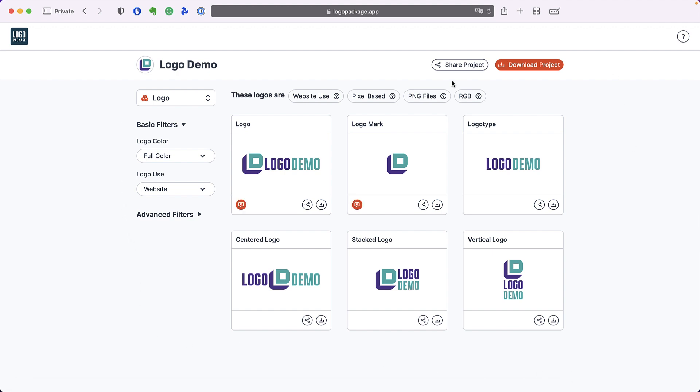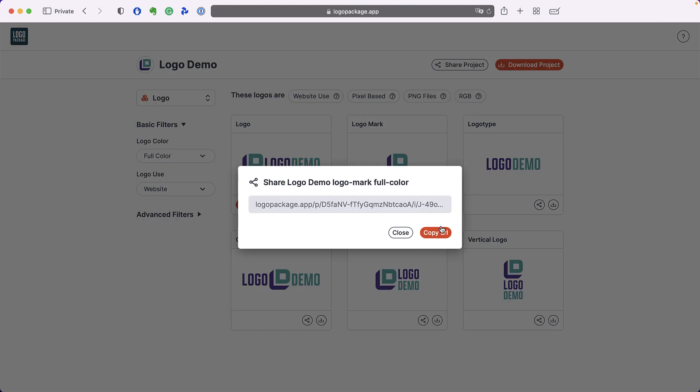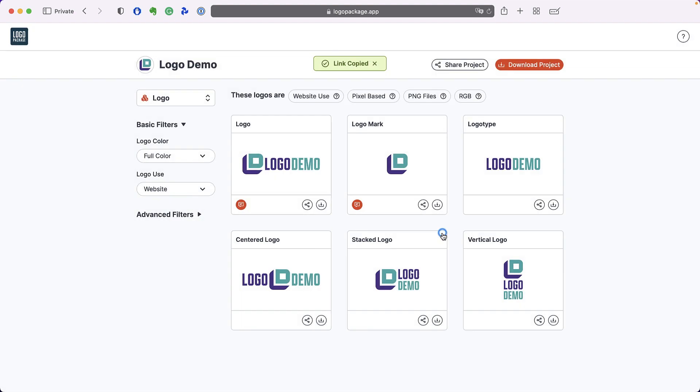If you do not want to share your entire project and instead would like just to share a single logo, you can go to the share icon in the lower right corner of a logo thumbnail. Press copy URL to share the link.